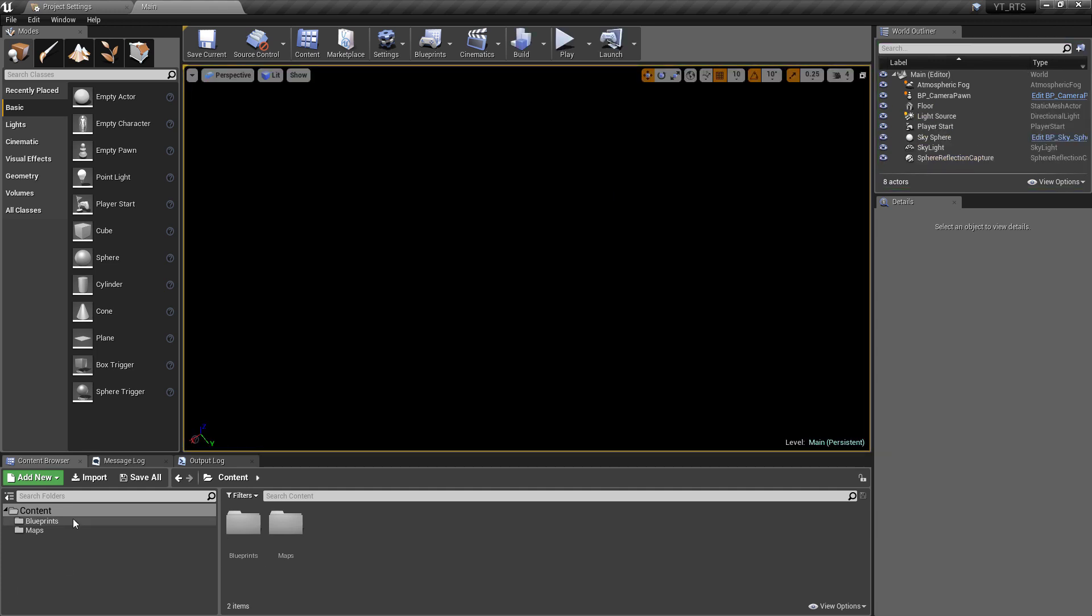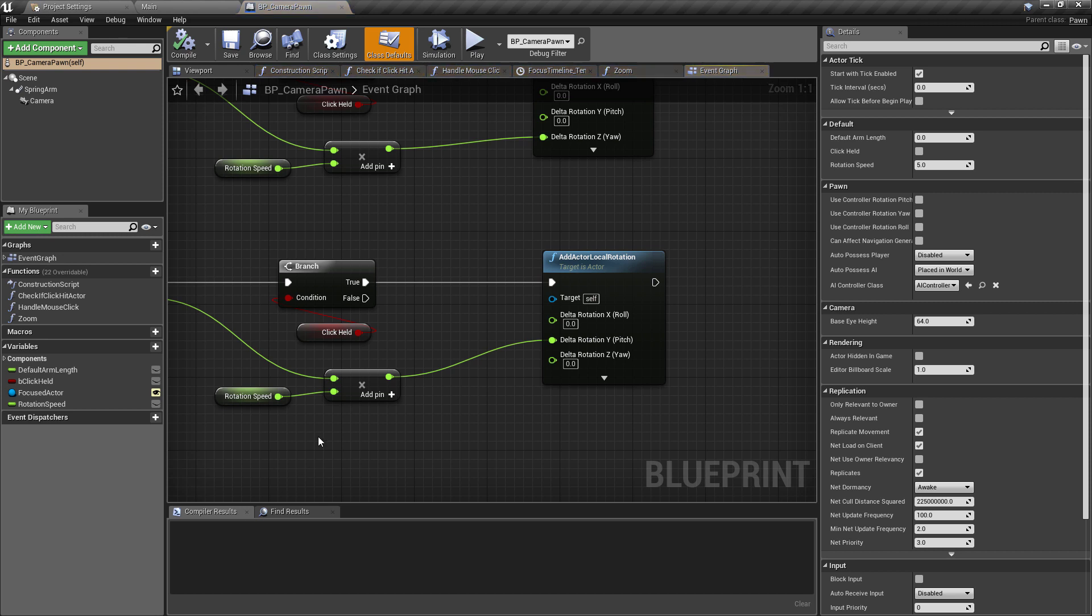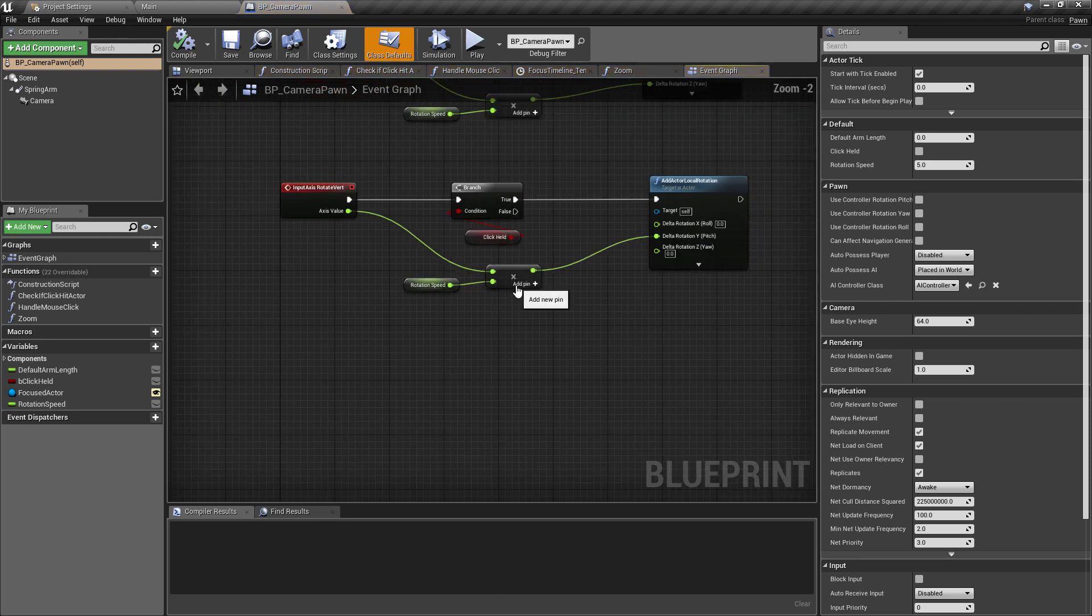So to do this, we're just going to go into our blueprints class, the camera pawn as we've done previously. And this is actually going to be run on the event tick, but it's going to be a fairly small lightweight set of functionality.